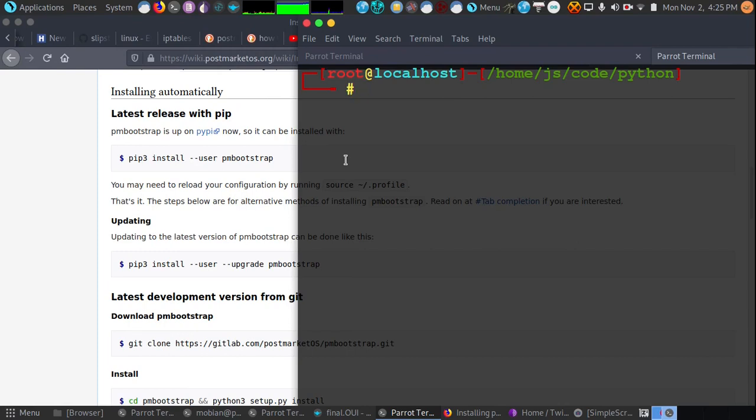Hey guys, so today I'm going to be working on installing PostMarket operating system on the PinePhone. I wanted to go through the process with you guys to show people how it's done, and in fact this is my very first time looking at PM Bootstrap. So I'm going to be going through the process with you and feel free to follow along.